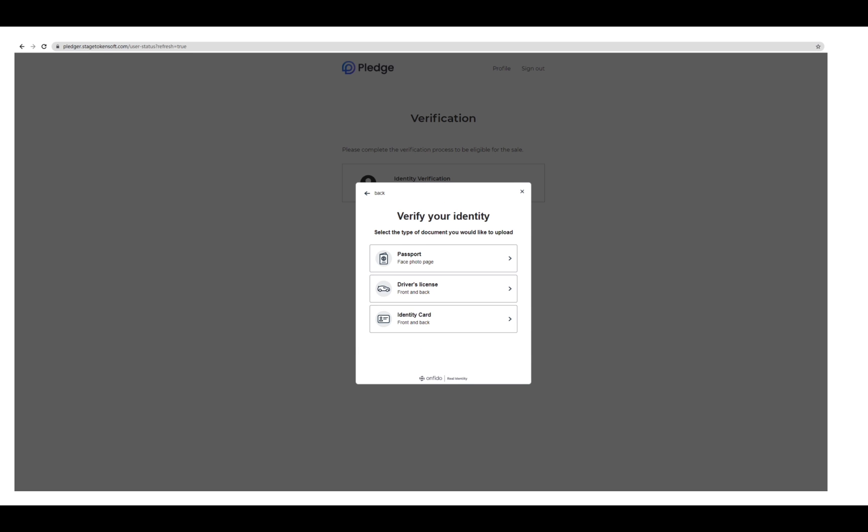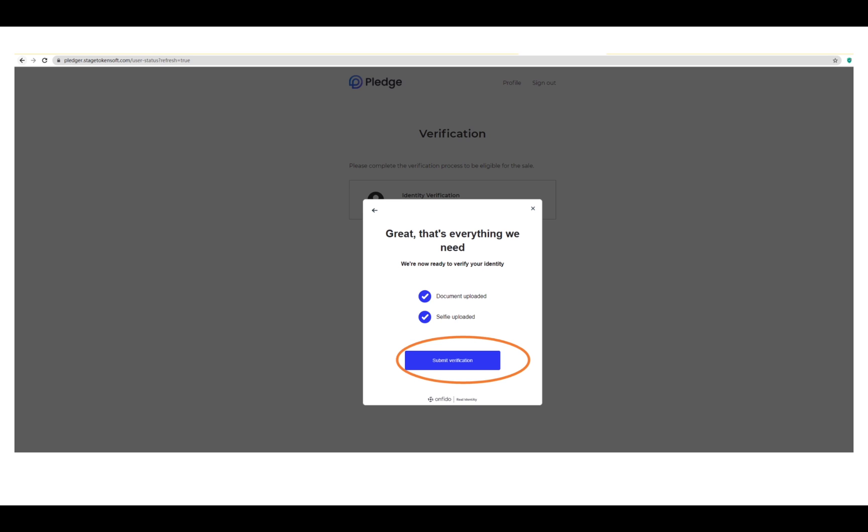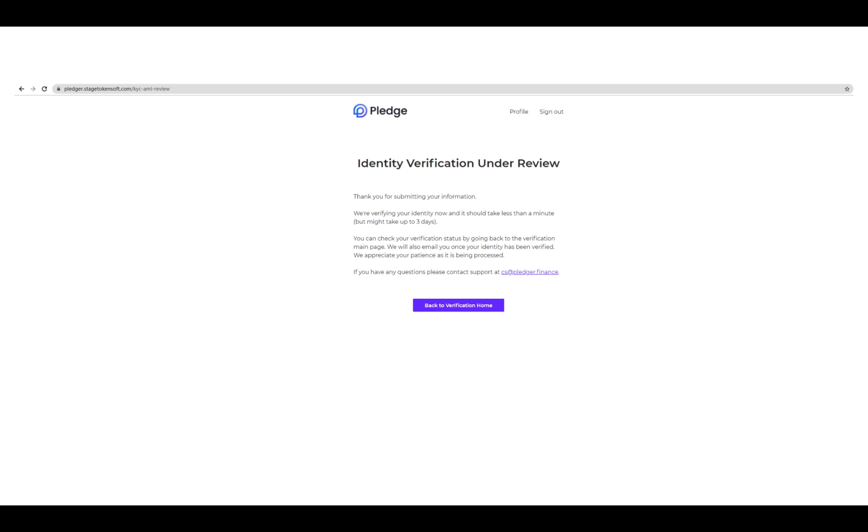Here you can pick one of the three documents from passport, driver's license, or identification card. Once you have selected the documentation you will verify with, you will be led to submit your verification application using Onfido. Make sure that you have a mobile device handy. You will upload a picture of your ID along with a selfie taken at the moment of the upload.